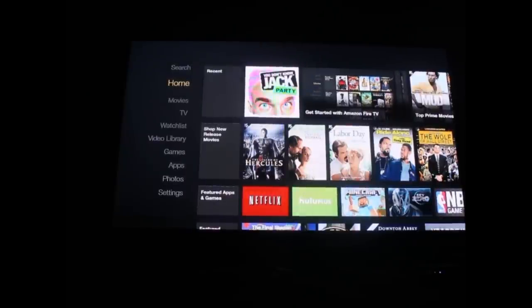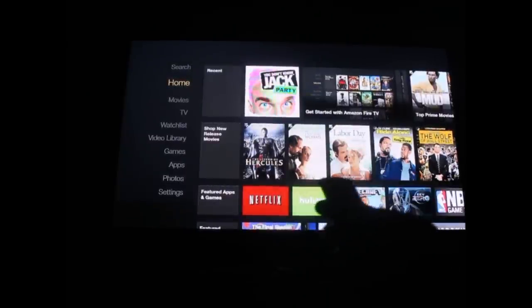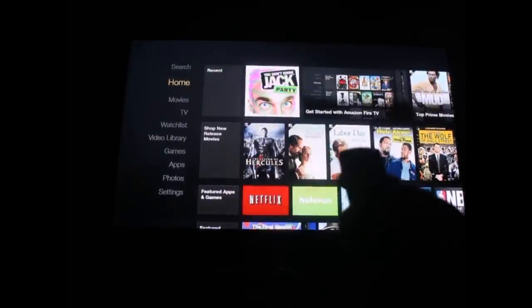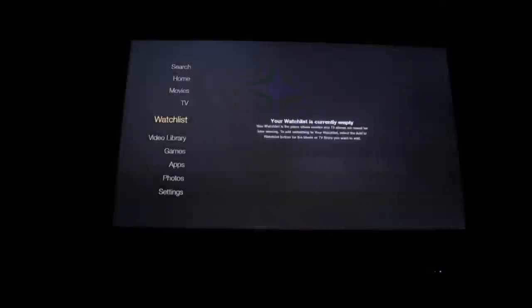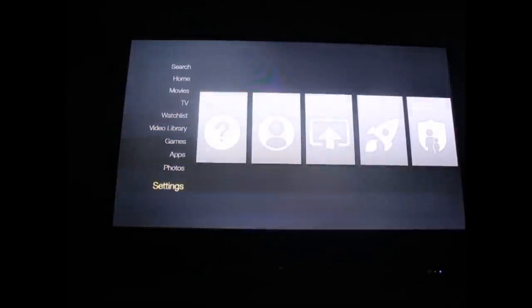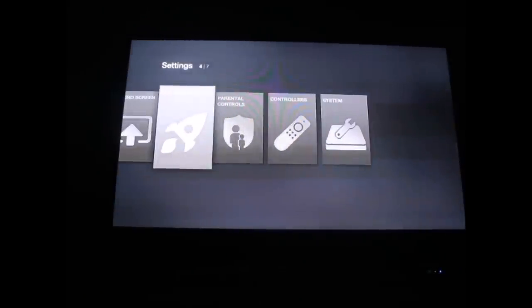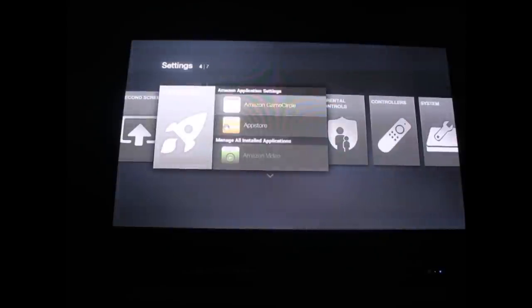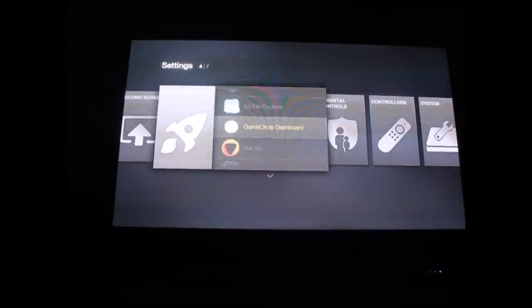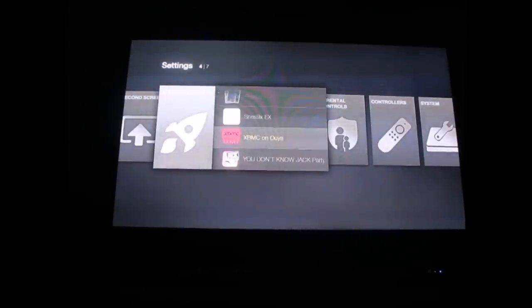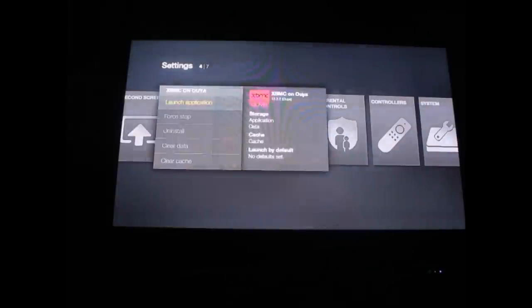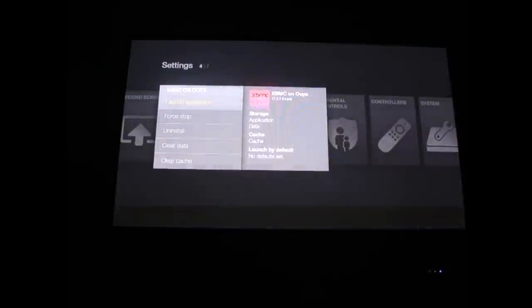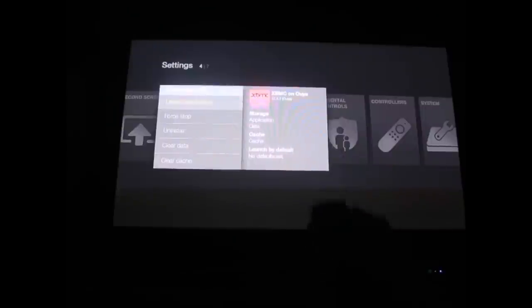Hit down on that circle. You're going to go to your settings, then over to applications. Scroll down to XBMC on Ouya and click that. Once you're there, click on launch application.